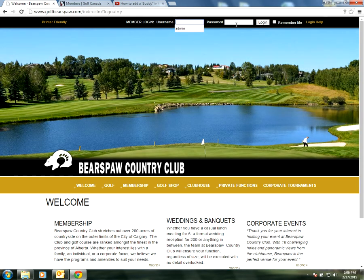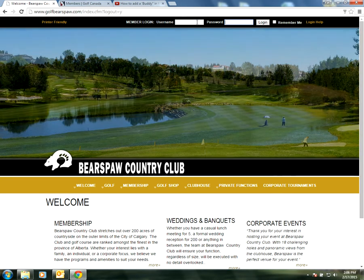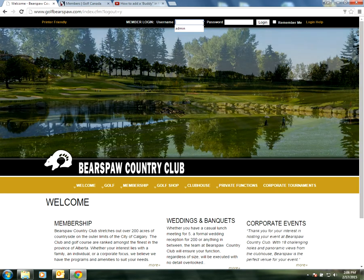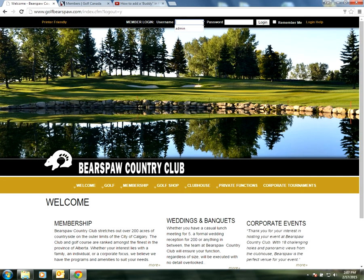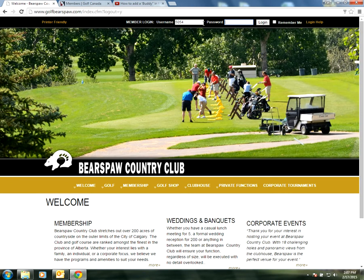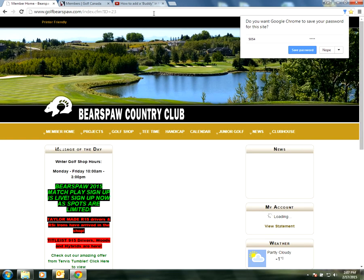As you can see here I've already gone to Golf Bears Paw, so it's www.golfbearspaw.com. From there I'm going to enter my password and my username that would be provided at the start of the season from administration.